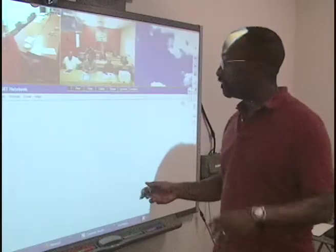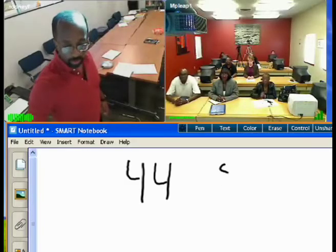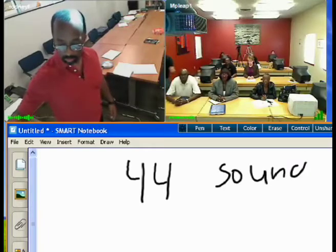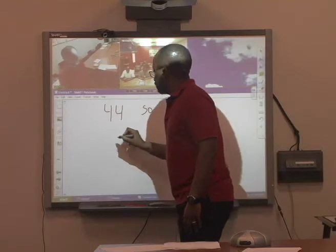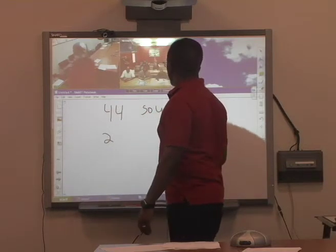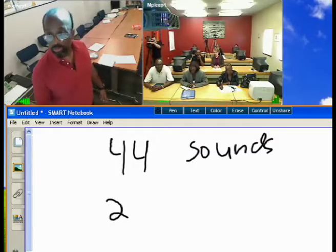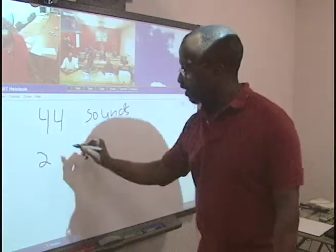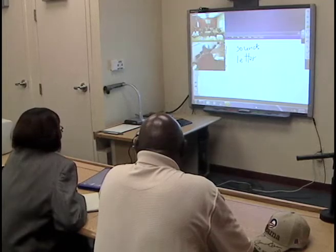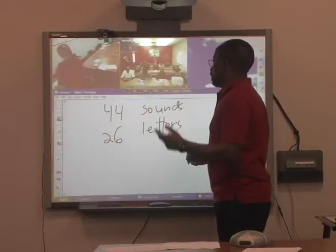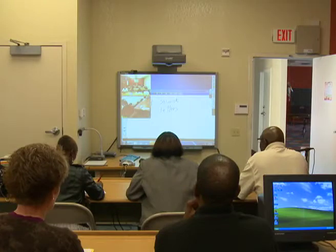Let's talk about sounds. In English there are 44 sounds. But there's a problem — there are only 26 letters in the English language. Does anyone have an idea of how you can make 44 sounds with 26 letters?